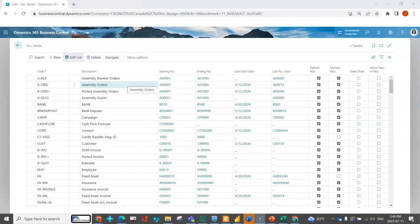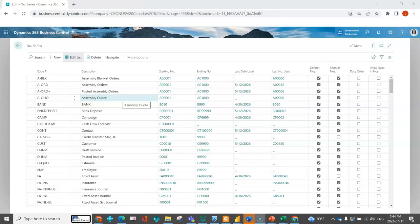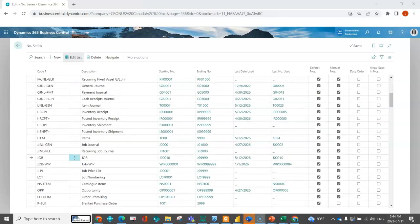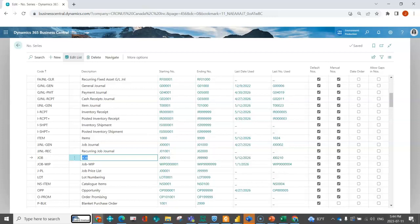So let's say, as an example, you wanted to have different jobs because you have your new build jobs, but you also have your service department doing things as jobs because they're over a long period of time and they're more like a project. So here I've set up just one number series for jobs.